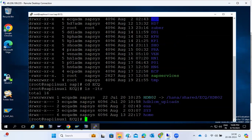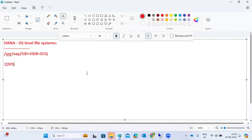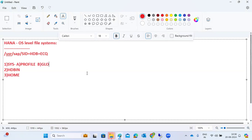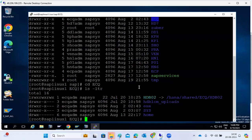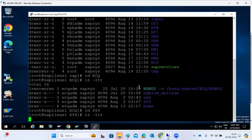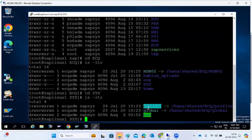Under the SID directory we have sys, then HDB with the instance number. There is also a home folder — home is common. Under usr/sap/sys, we have the profile directory, same as SAP, the global directory, same as SAP, and exe folders. Because HANA is a combination of hardware and software, same as SAP it creates file systems at the operating system level. Under sys you can see the profile directory, global directory, and exe directory.